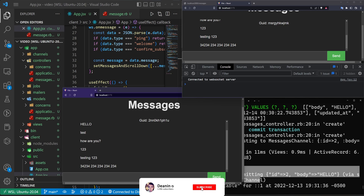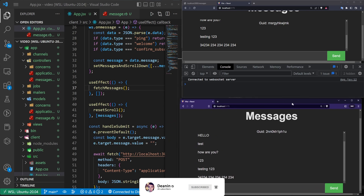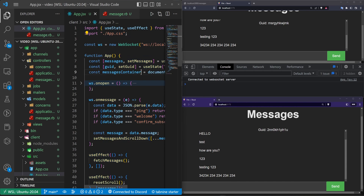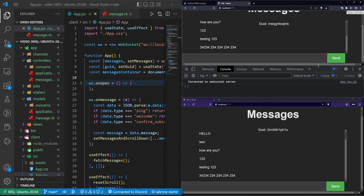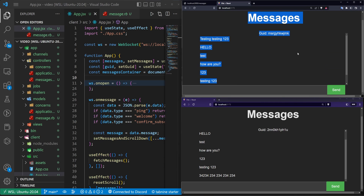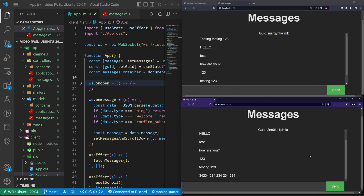Hopefully this was interesting. It can be a bit cumbersome to set up, but this was under 20 minutes to get a full WebSocket server running with both front end and back end. It's not bad — there's probably a faster way, but this is the way I found to do it with Rails and React. Hopefully this was helpful and I'll see you in the next video.